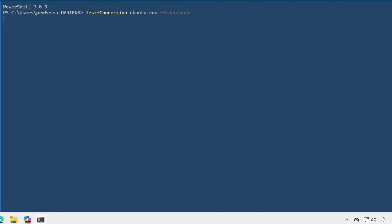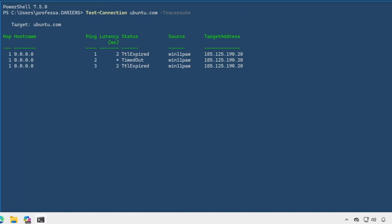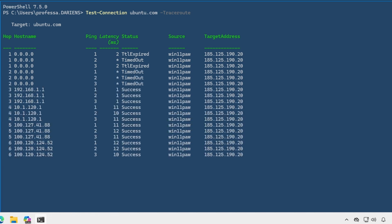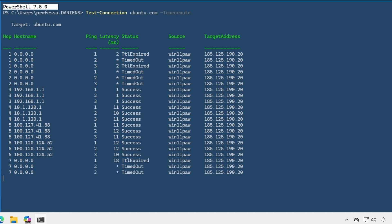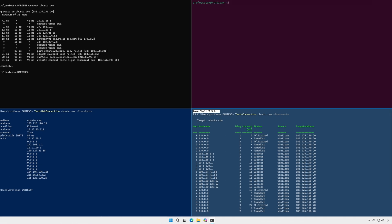The test connection cmdlet with the traceroute option is only available in the new PowerShell as mentioned earlier. This cmdlet however, does list the running output and provides results similar to tracert.